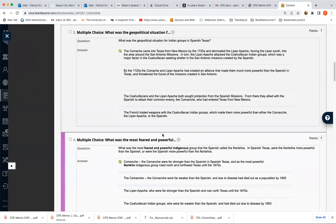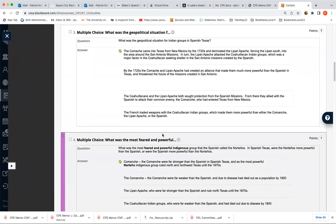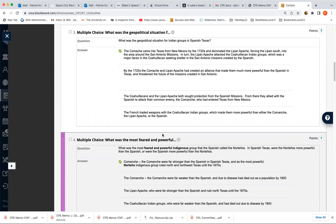Again, number four, the Comanche, the Norteños. This is what the Spanish called them. There were many Norteño native groups. I don't make you remember them all because it would drive you crazy. You do need to know the Comanche and they were the strongest, and they're called the Norteños because the Spanish are looking at Texas from Mexico City. So these Indian groups are in the Northern regions of Spanish Texas. That's why they're called the Norteños. And the Comanche are by far the strongest.